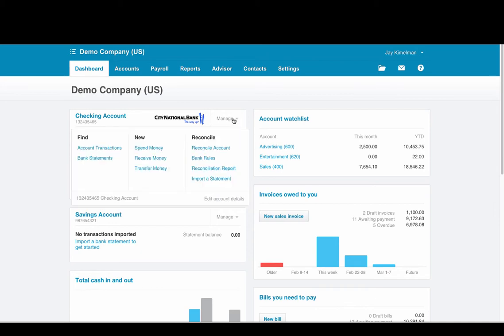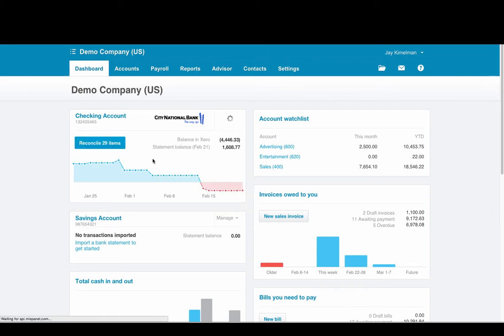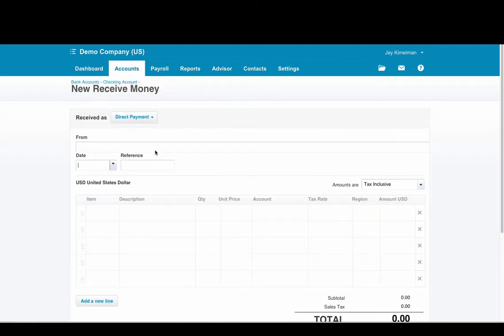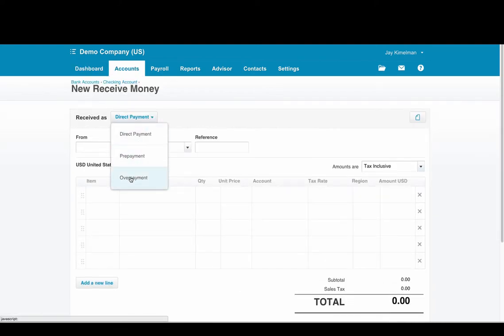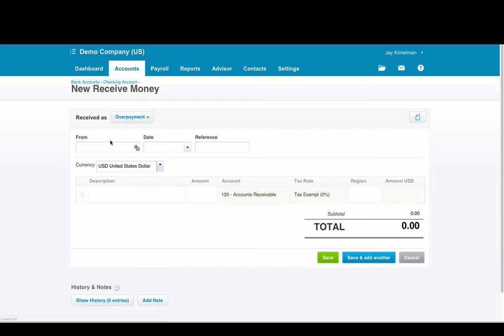You would go to manage and receive money. You would click on received as an overpayment and that would come from your client.